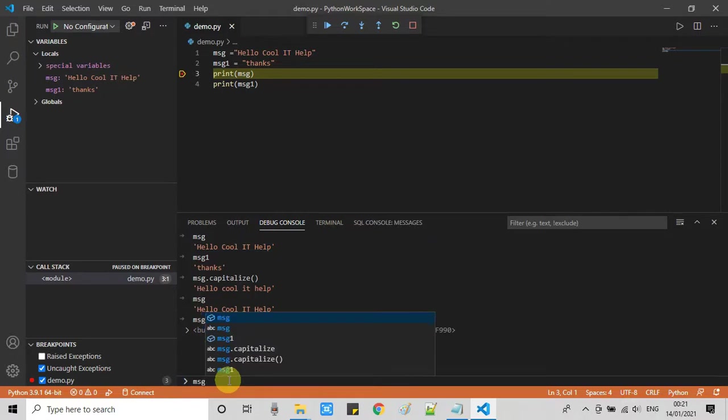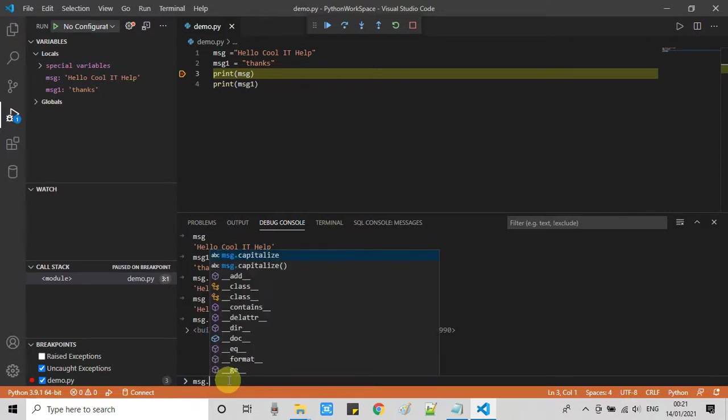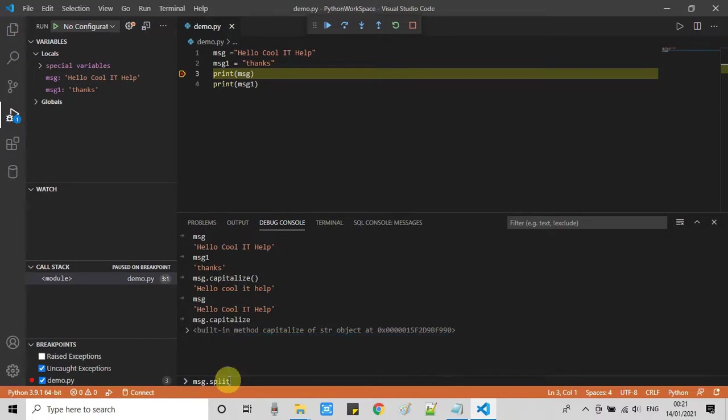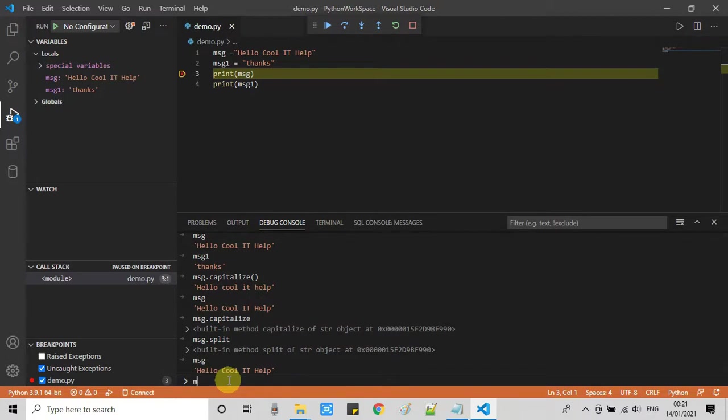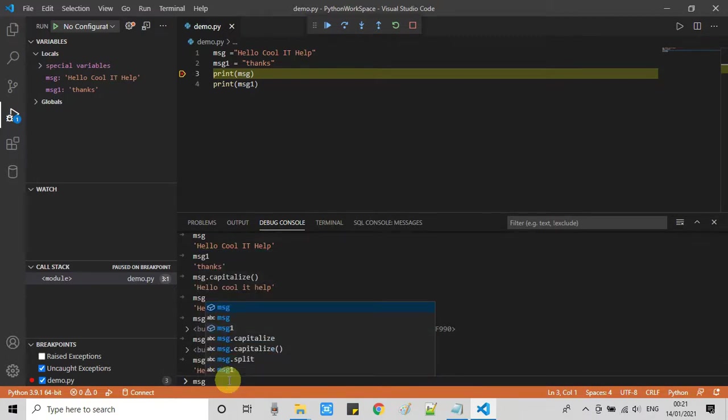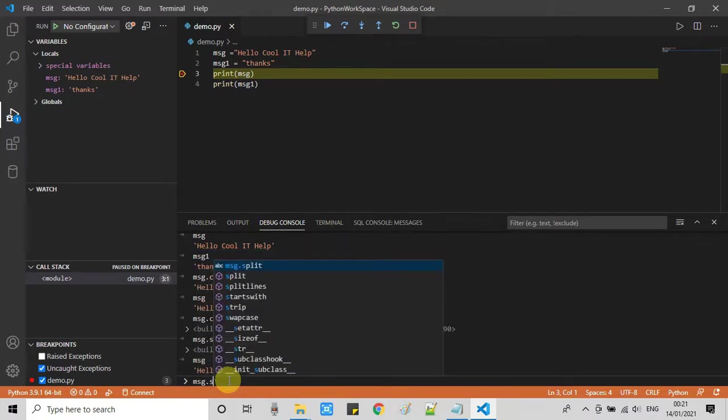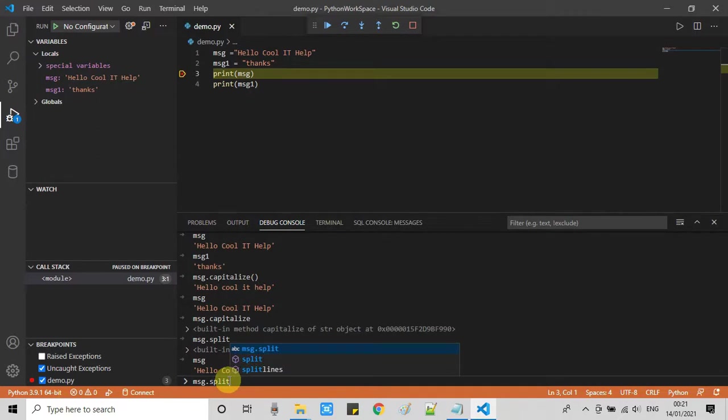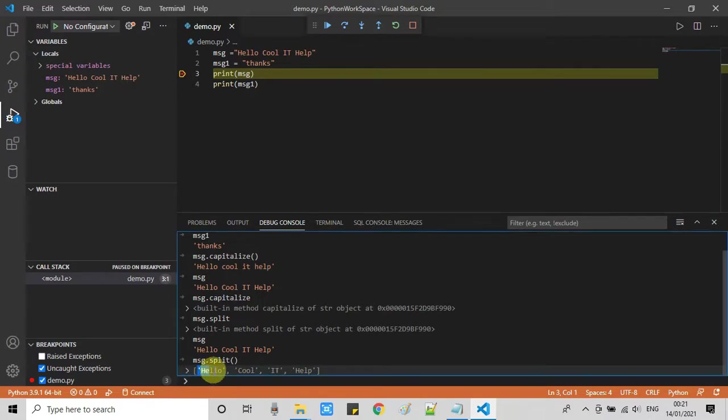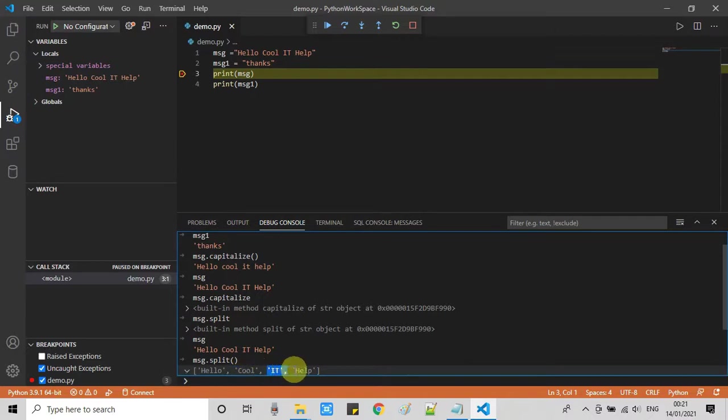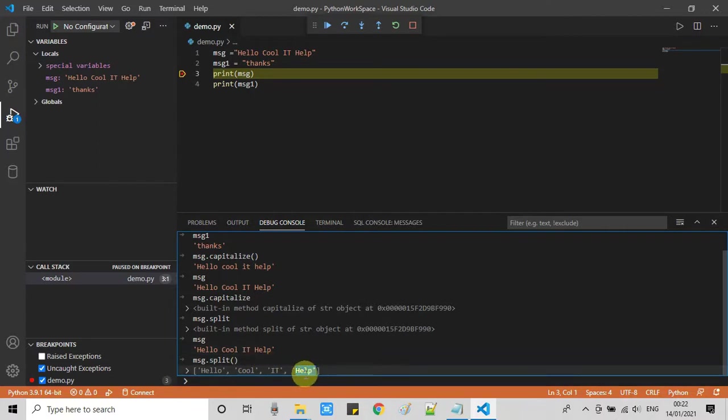One more thing I'm going to show you: we can split the values if we are handling values and debugging variables which are the result of concatenation of multiple things and we're not sure if it's complete. We can use msg.split, which will split the values. This is just an example that you can interact with your Python program's variables from this debug console.